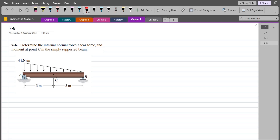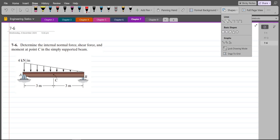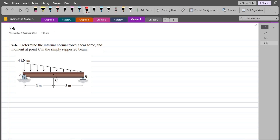To solve this problem, first we have to find the support reactions. Point A is pin supported, so we have a vertical support reaction and a horizontal support reaction. Point B is roller supported, so we have a vertical support reaction. Let's label them: this is Ax, this is Ay, and this is By.